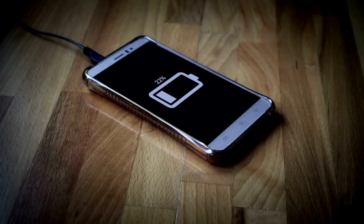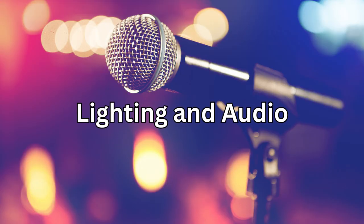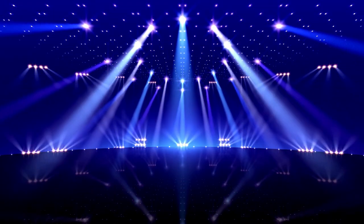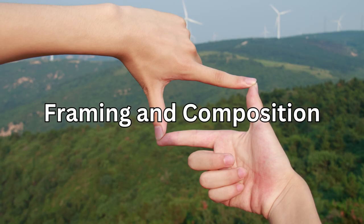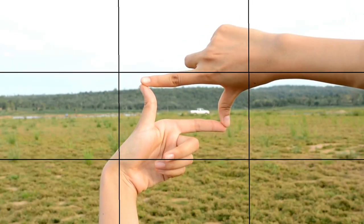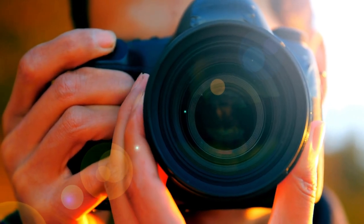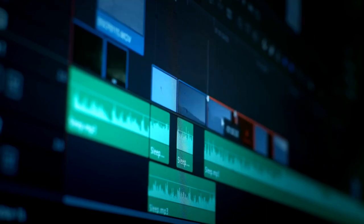Start by making sure your smartphone is fully charged and has enough storage space. Use a tripod or a stable surface to keep your phone steady. Lighting and audio are crucial — good lighting ensures your video looks professional, and clear audio is essential. Film in a well-lit area and consider using an external microphone if possible. Pay attention to framing and composition, using the rule of thirds to create visually appealing shots. Make sure you're in focus and your background isn't too distracting. Hit that record button and start filming.